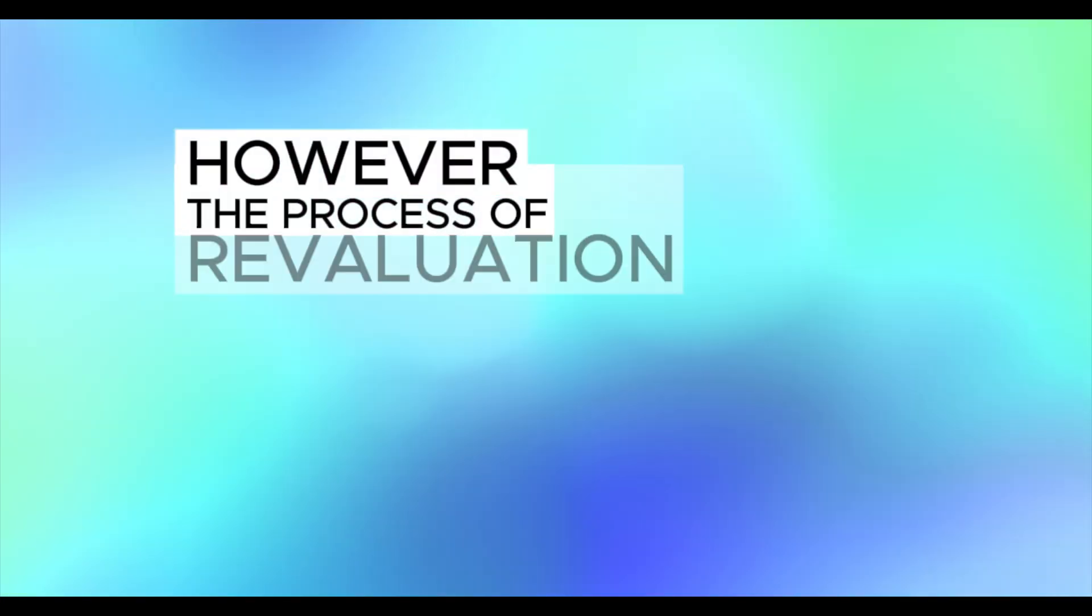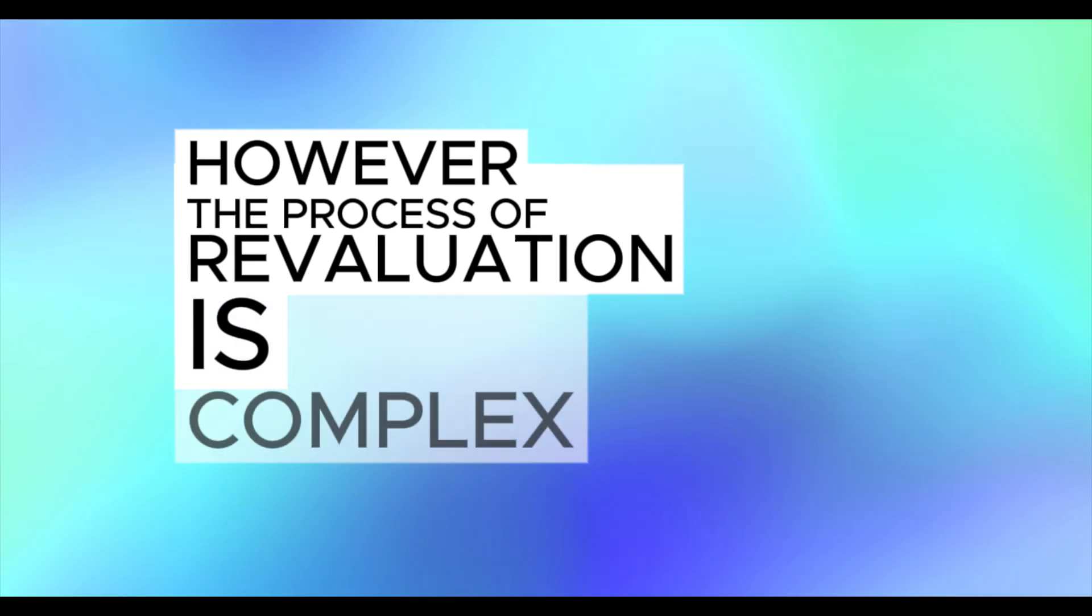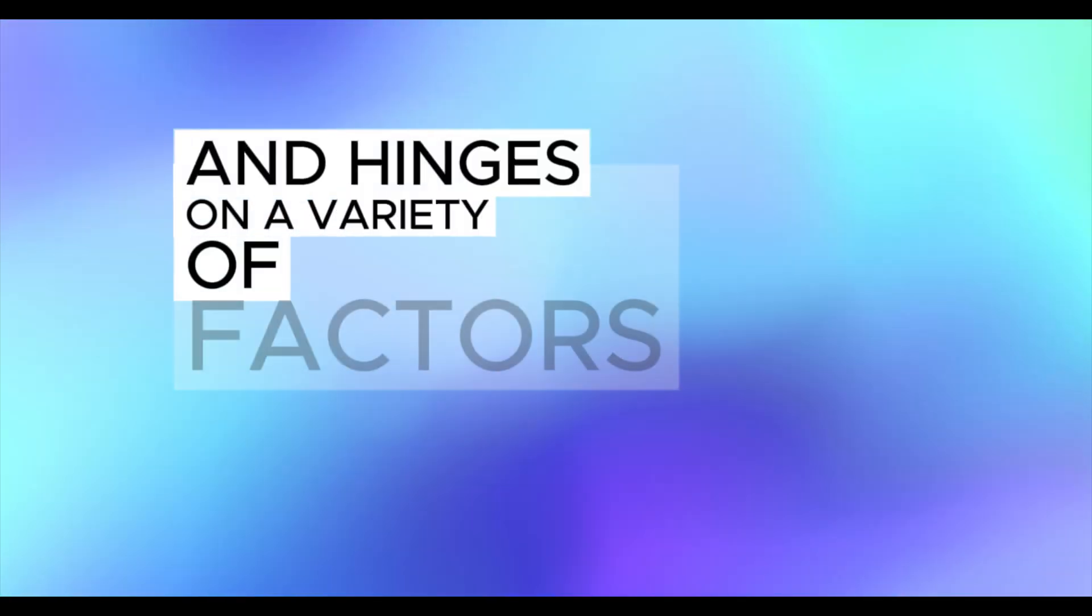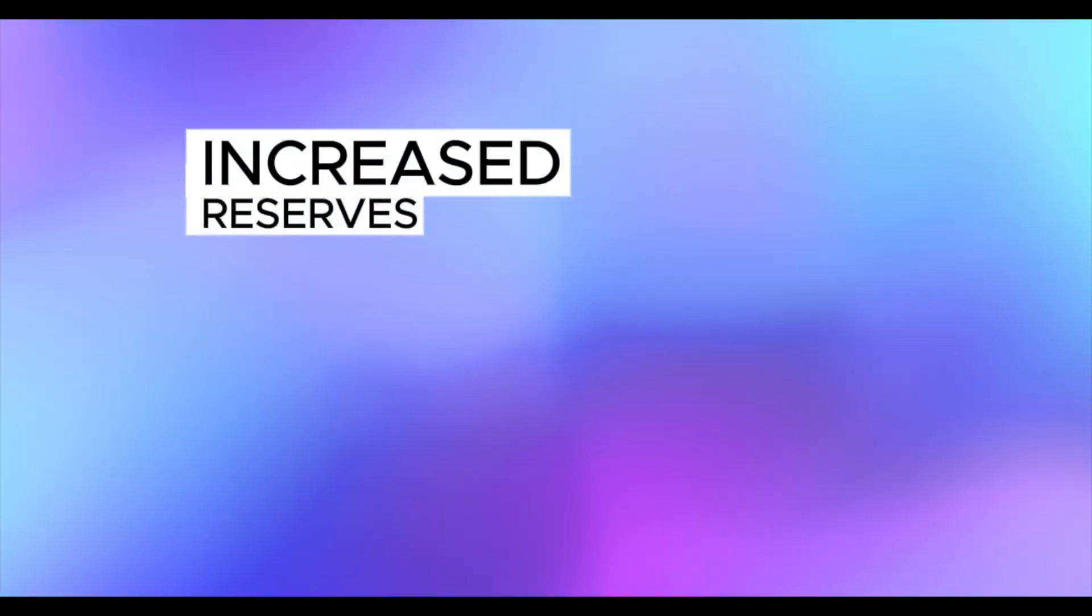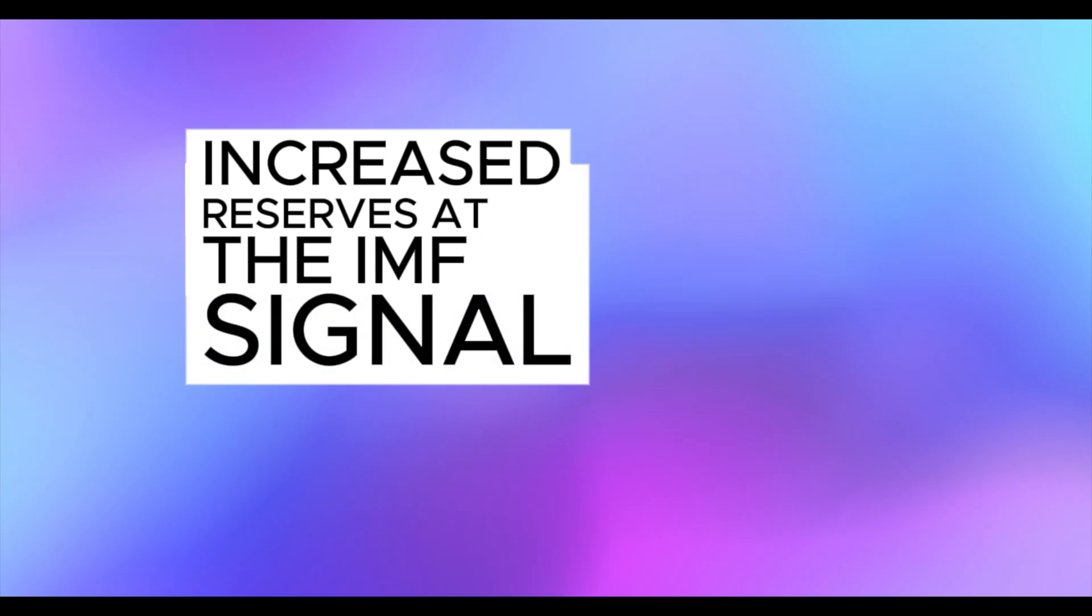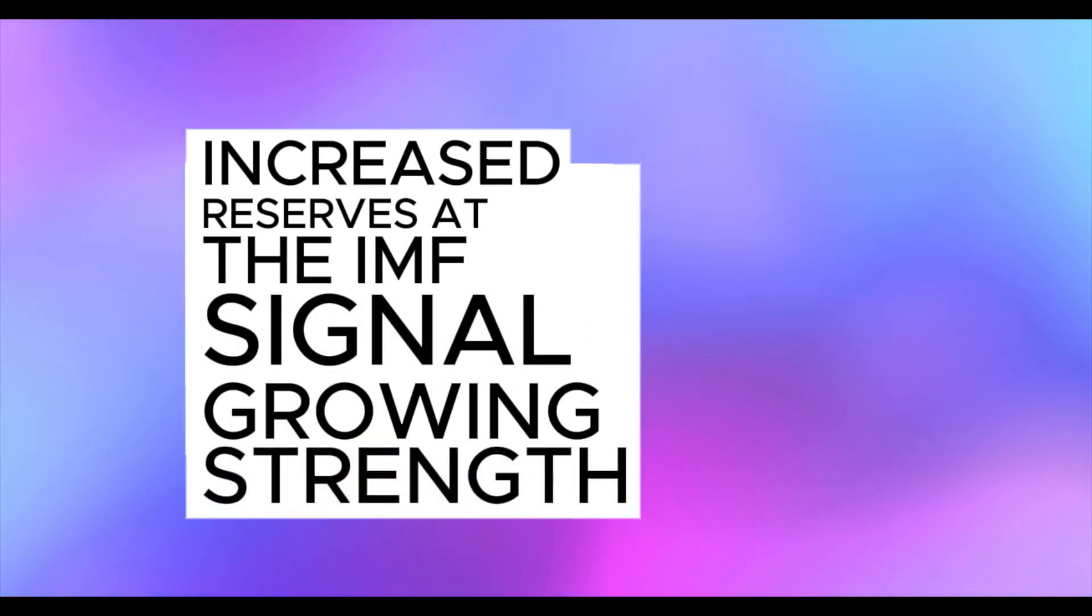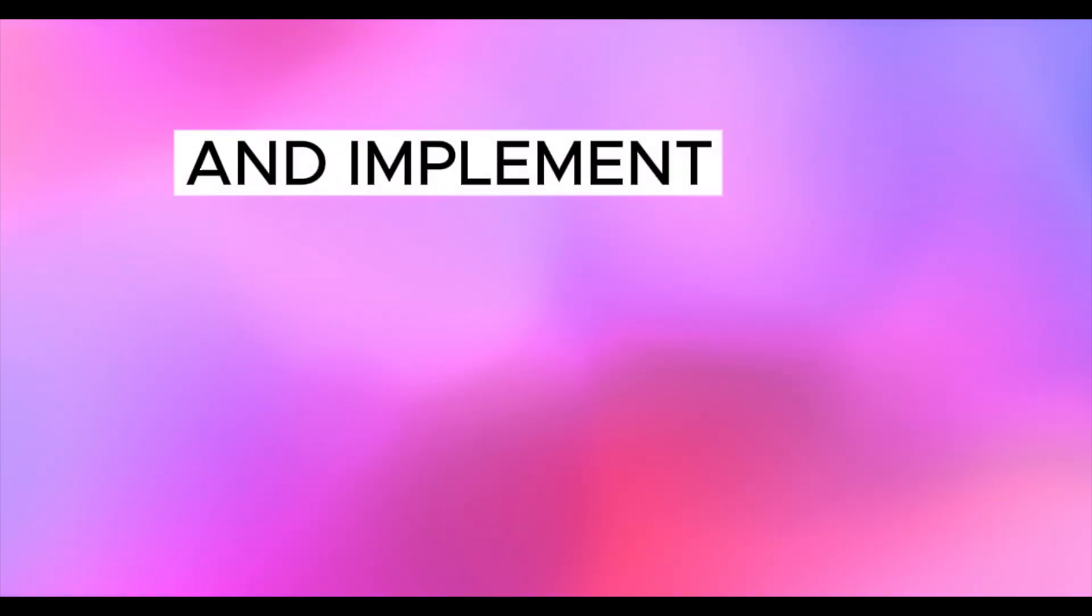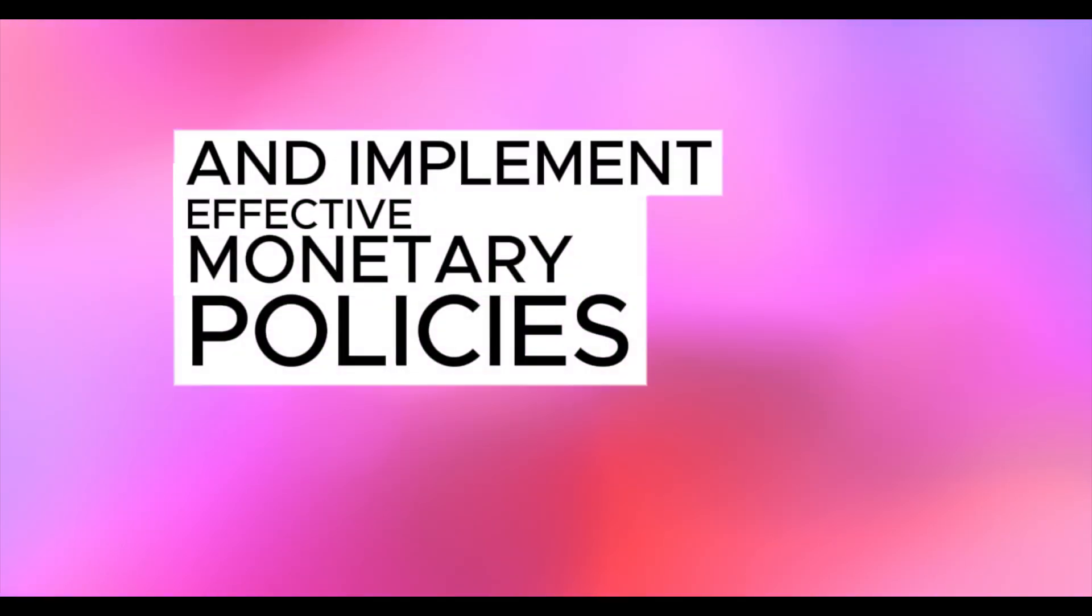However, the process of revaluation is complex and hinges on a variety of factors. While Iraq's increased reserves at the IMF signal growing strength, revaluation would require continued efforts to stabilize the domestic economy, reduce inflation, and implement effective monetary policies.